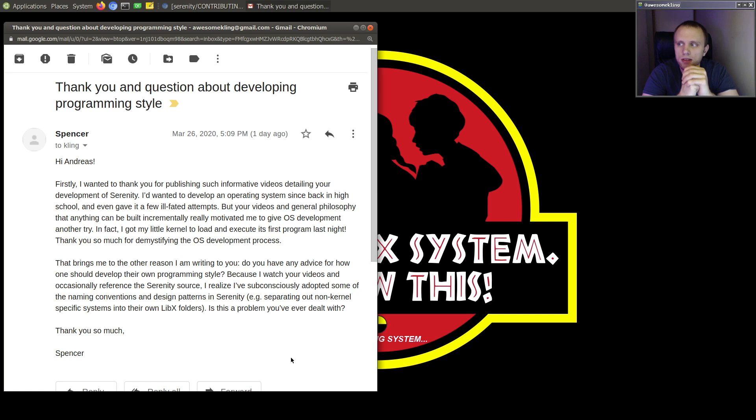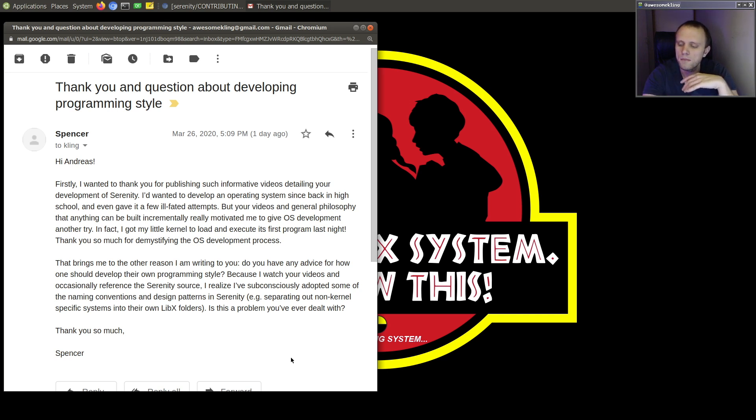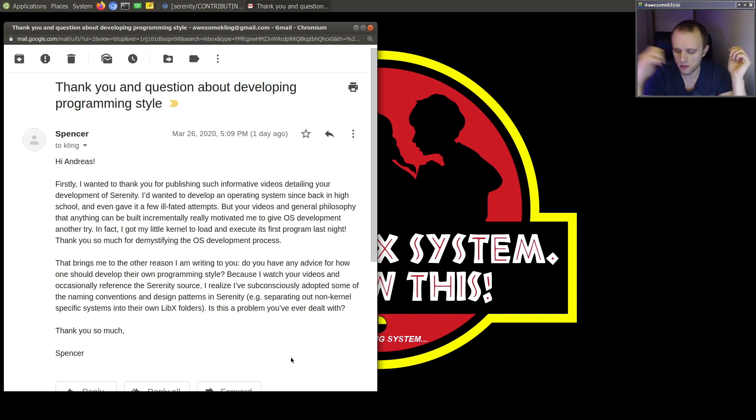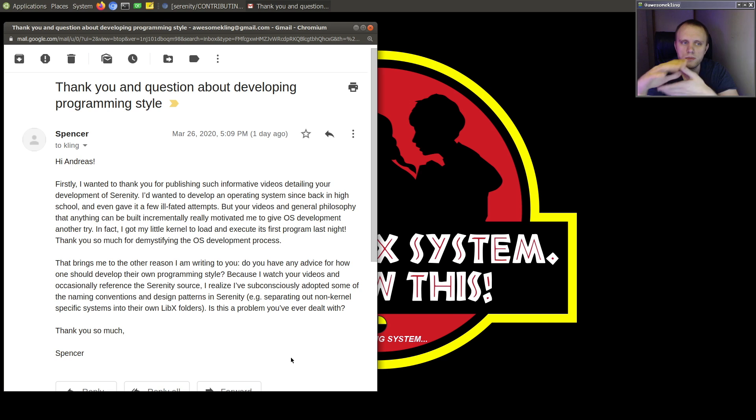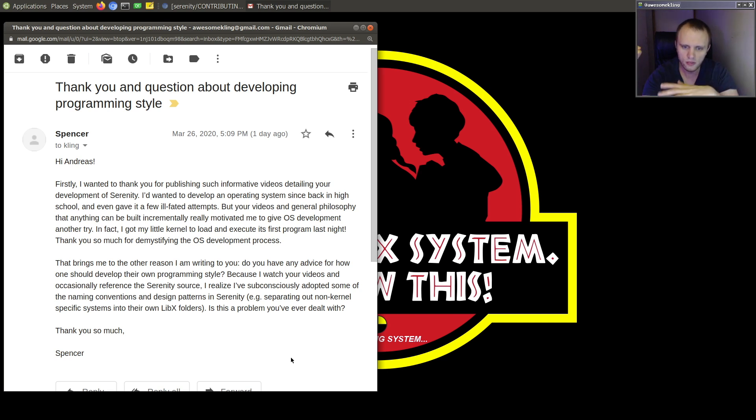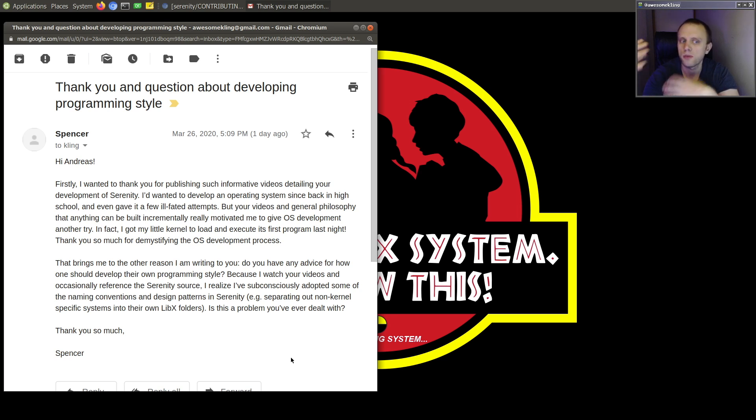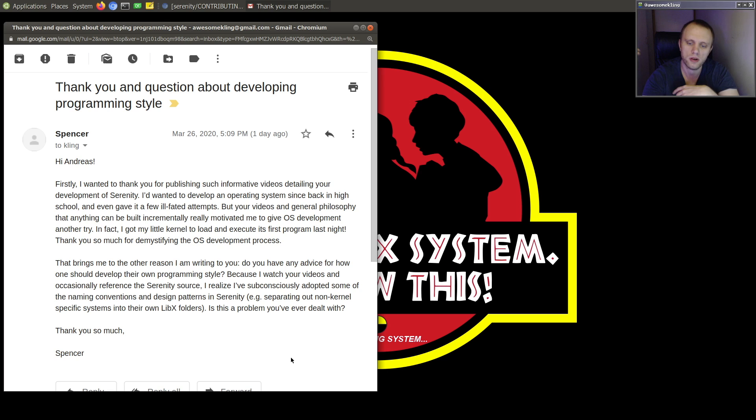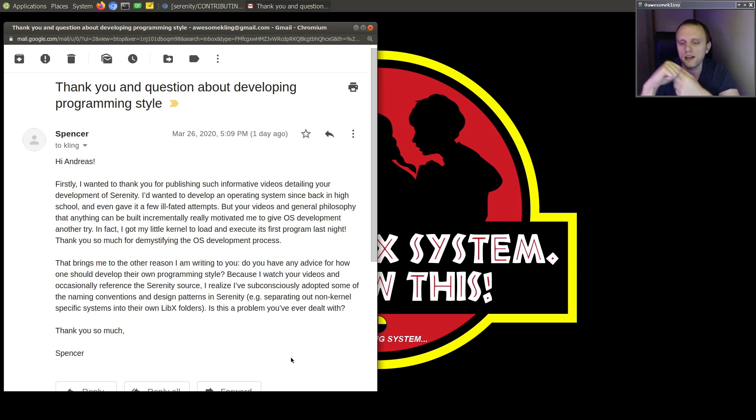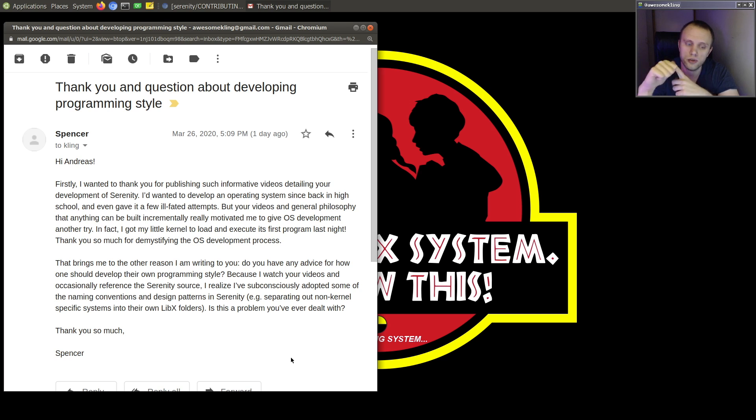So something that has worked really well for me is making sure I've taken a lot of external impressions. So I've done that by working on many large open source projects with very many other people and trying to absorb and immerse myself as much as possible in the programming styles of those projects. So my main projects that I've worked on outside of Serenity have been KDE, Qt, and WebKit.